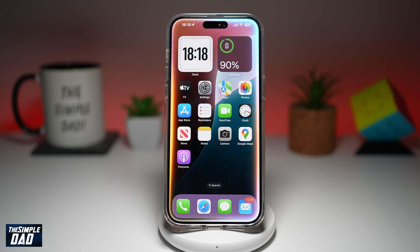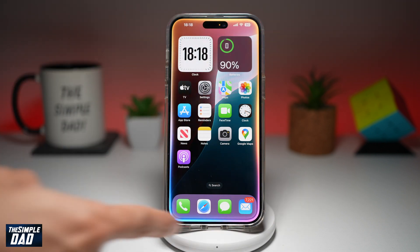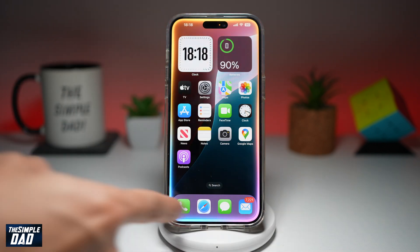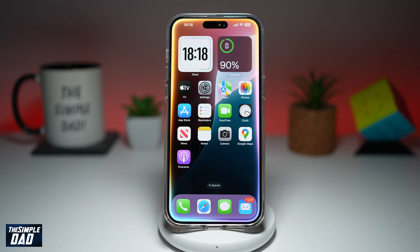So if you want to activate Hey Siri, let me show you how to do this. As you can see, when you activate Hey Siri, you'll see this rainbow frame appear on your iPhone screen.